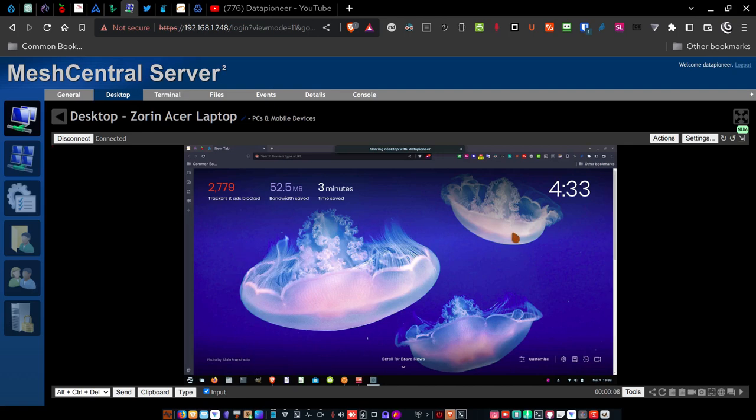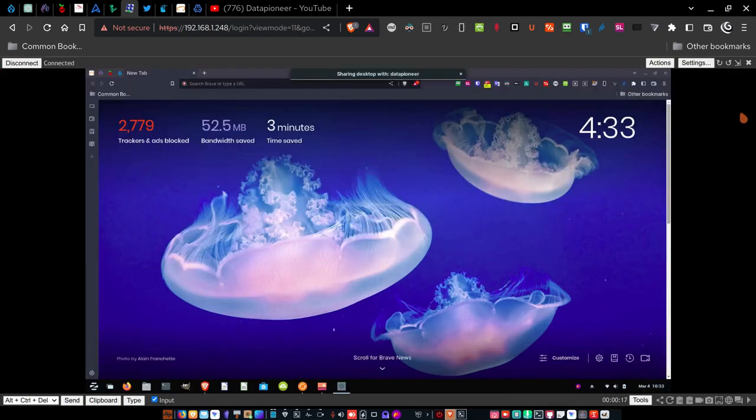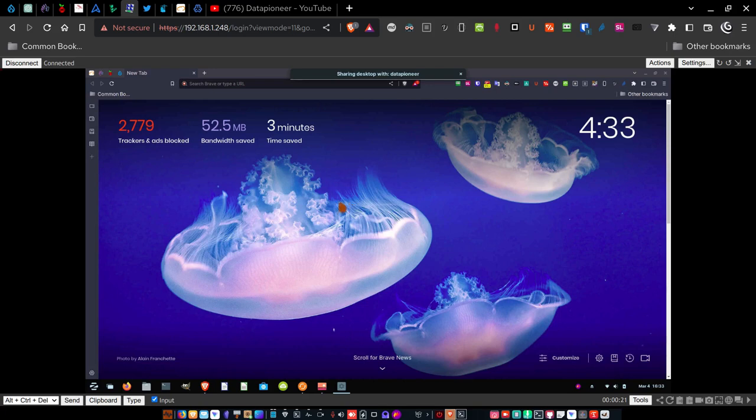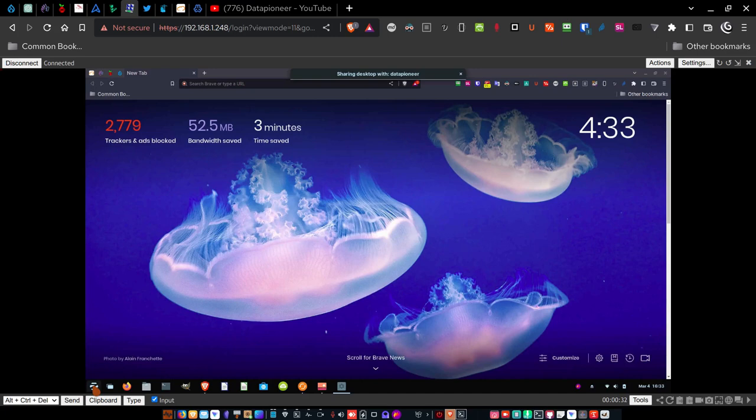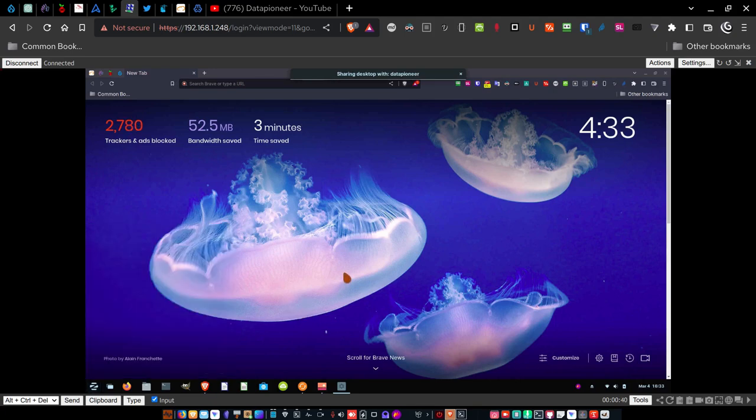And so you're looking at the Zoran OS Linux Acer Aspire laptop. And if I click this full screen button, it takes it up to full screen where I can see it here better. And this is not a static screen. This is an actual working interface with the Zoran laptop. So if I come down here and click this button here, it opens up the window, the main menu, and lets me get in and do things.